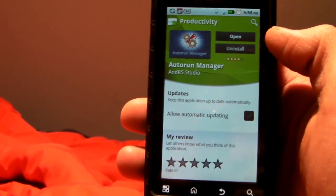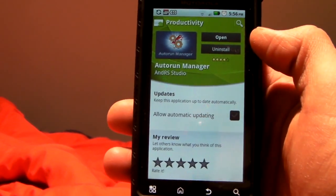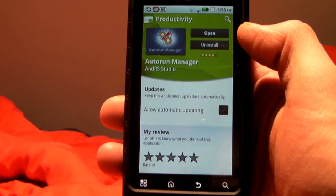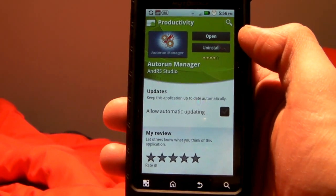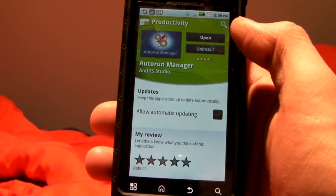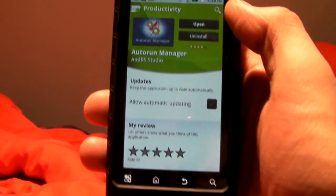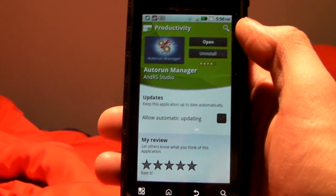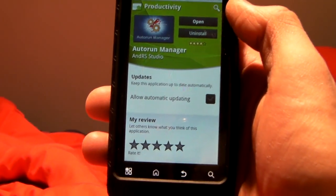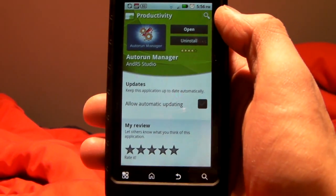Welcome to What's Good Blog's video review. My name is Jay Boucher and today I'm going to be reviewing Autorun Manager by ANDRS Studios. I just want to start off by saying I reviewed this before and this is version 2.0.5 that was just recently released and I'm now reviewing it again.